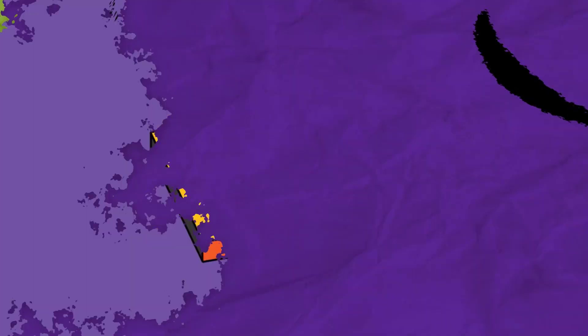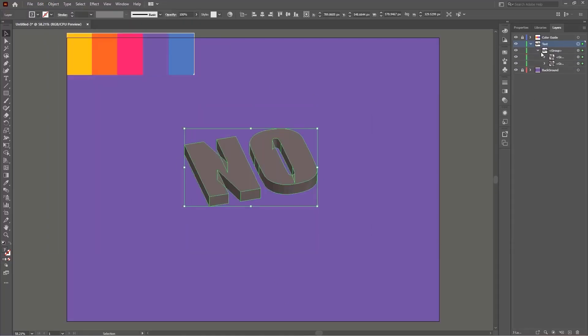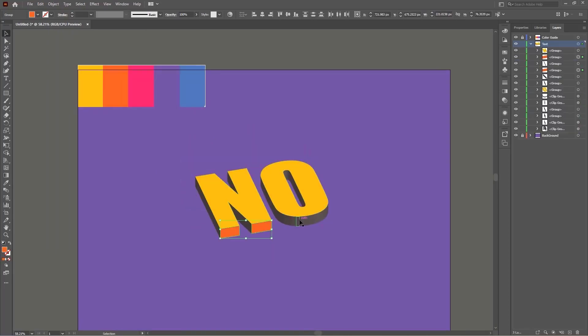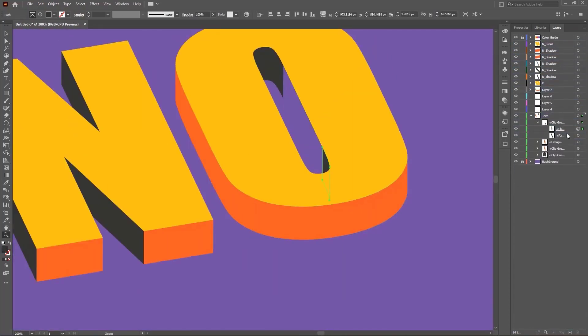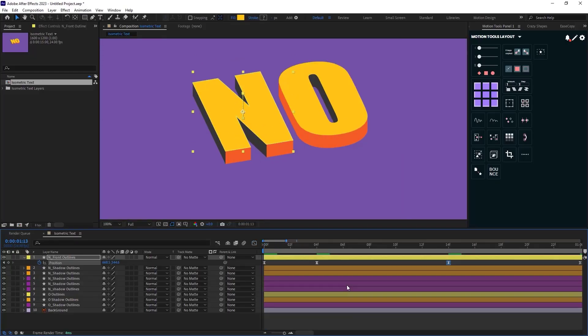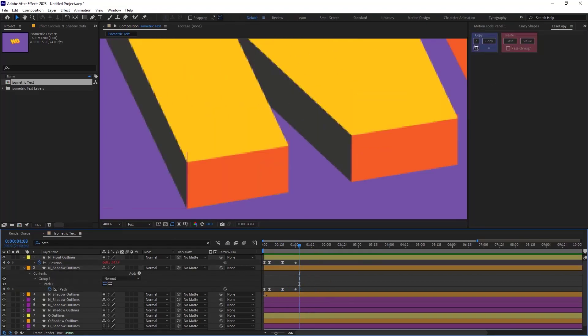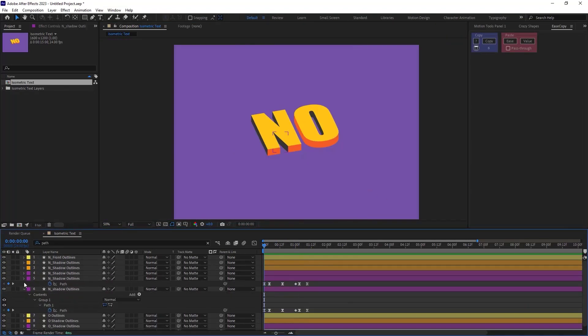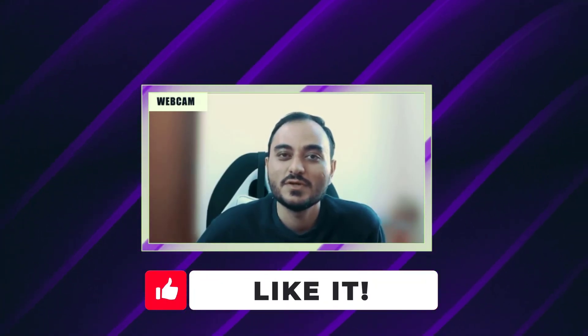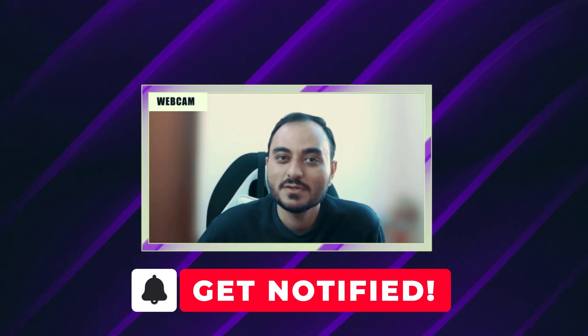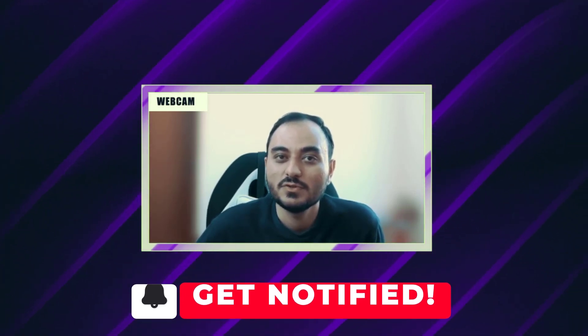Hello and welcome to this video. In this video we are going to learn how we can create this isometric text animation in Adobe After Effects. This video is divided into two parts. In the first part we are going to learn how we can create the text in Adobe Illustrator and in the second part we are going to learn how we can animate it in Adobe After Effects. So before we start all I want from you is to hit that subscribe button as it helps me out a lot to grow my channel on YouTube. Thank you so much. Now let's begin.